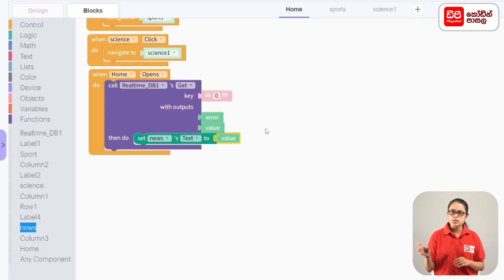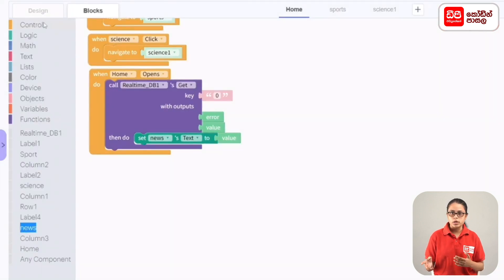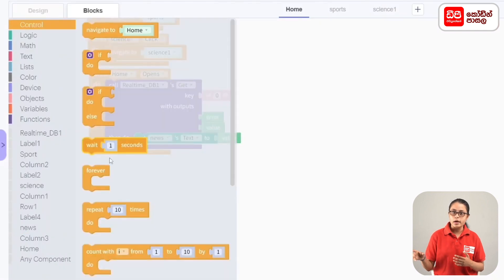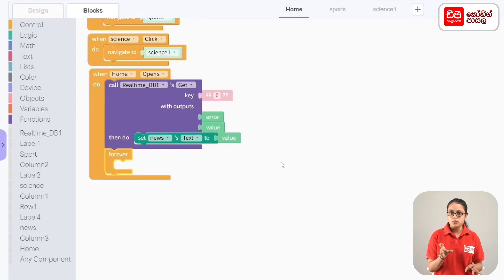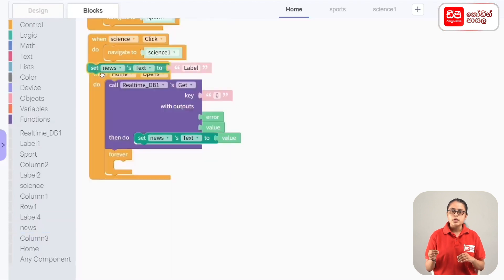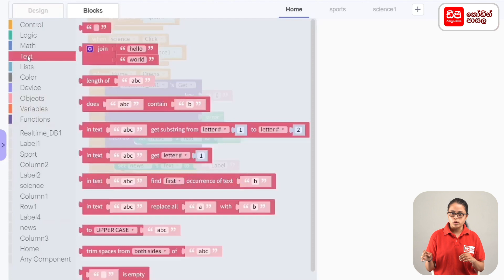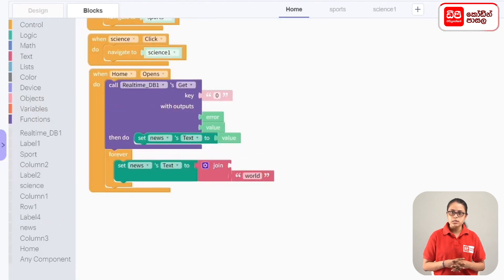At this point, this news is moved to the screen. I will drag the code block to call real-time DB once, but I will drag the code block to forever. I will drag the code block to when home opens the code block. I will drag the code block to set news text. I can add the code block to change everything.